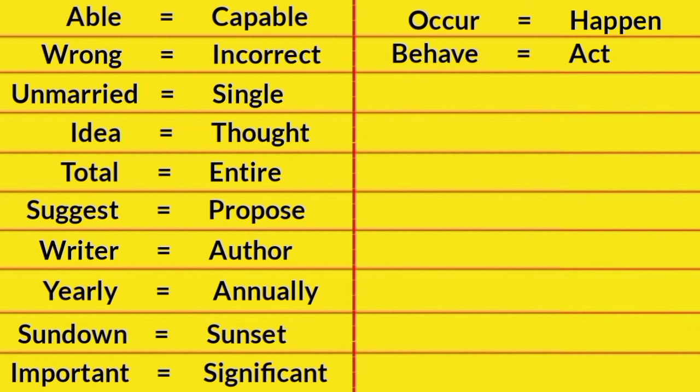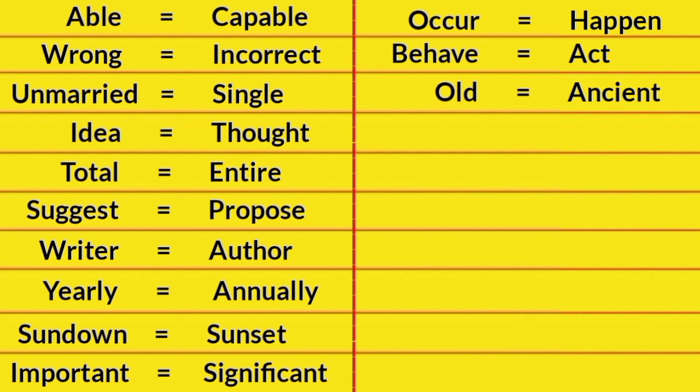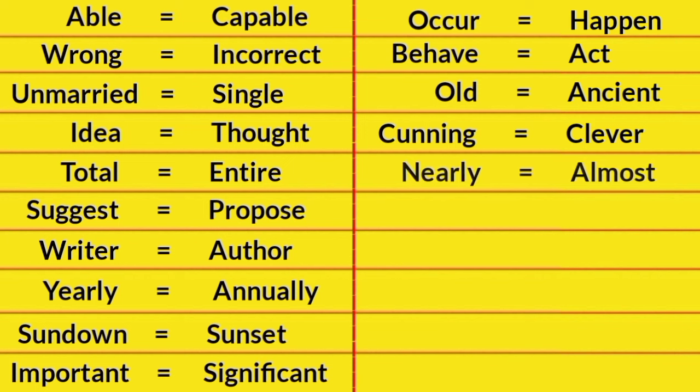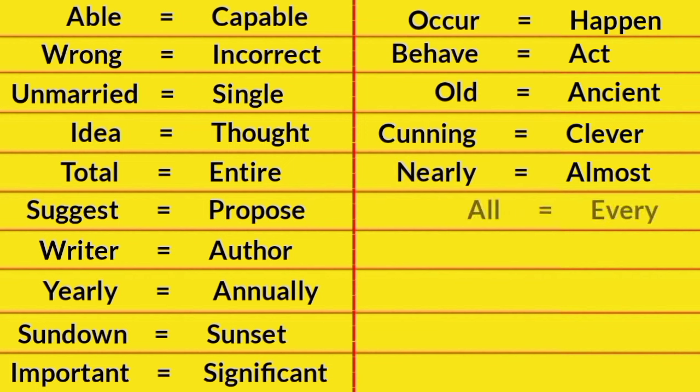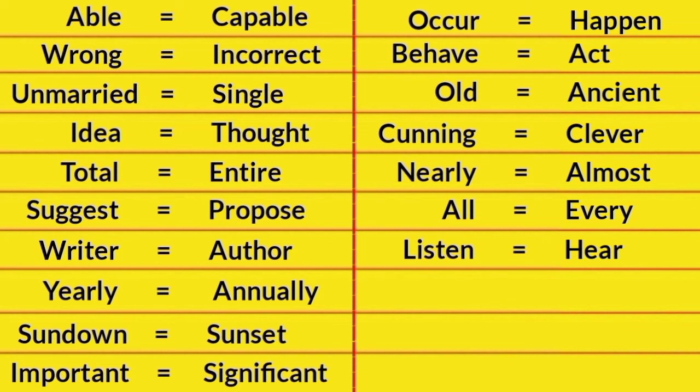Behave, Act. Old, Ancient. Cunning, Clever. Nearly, Almost. All, Every. Listen, Hear.